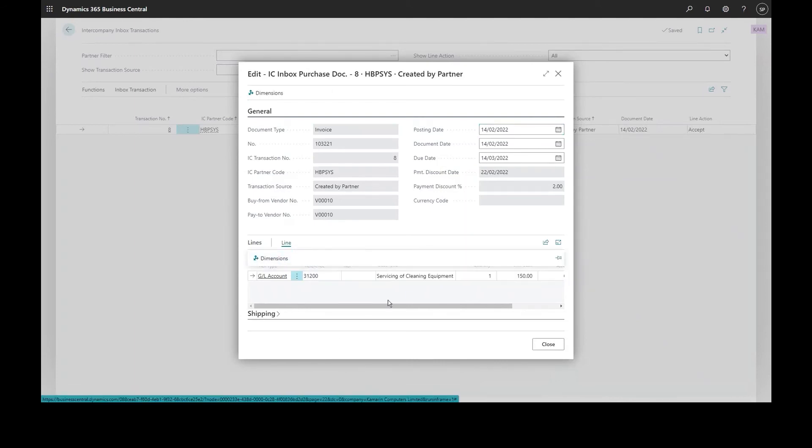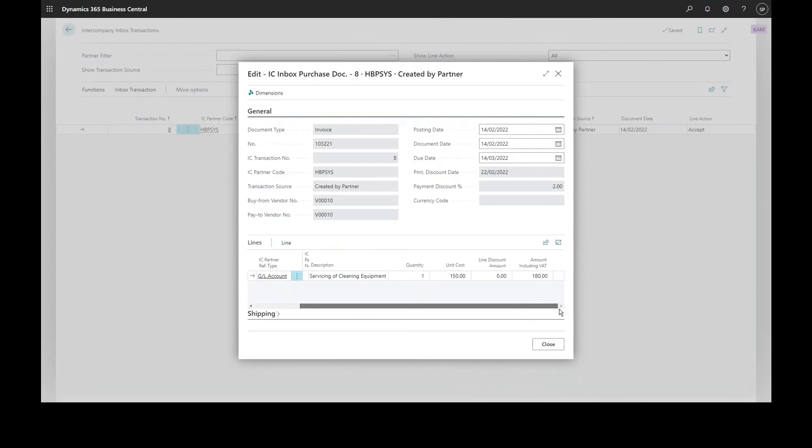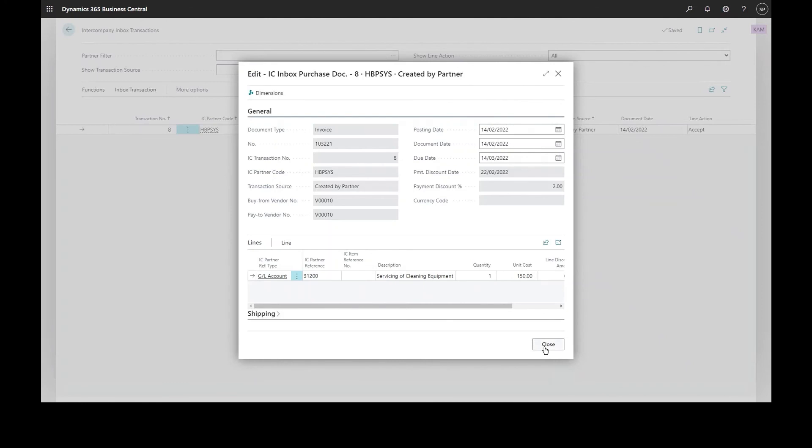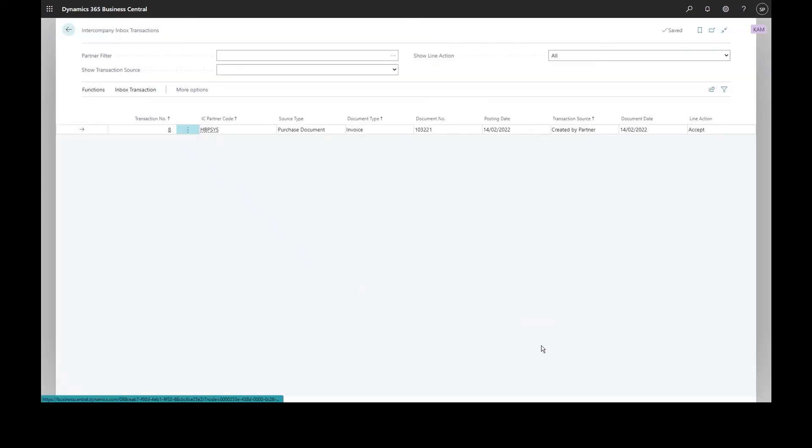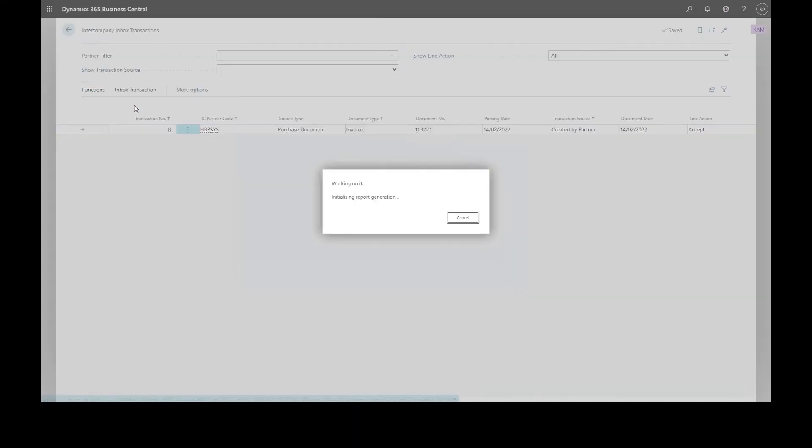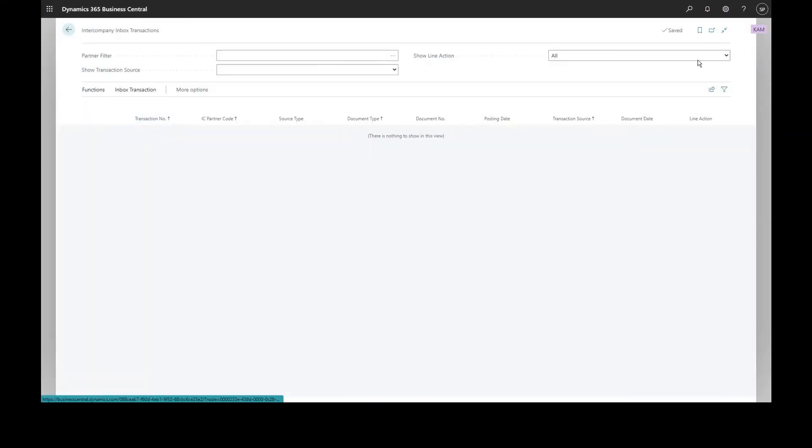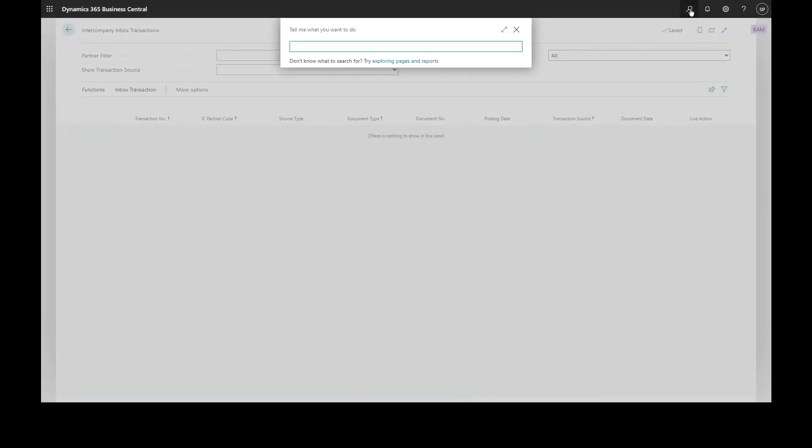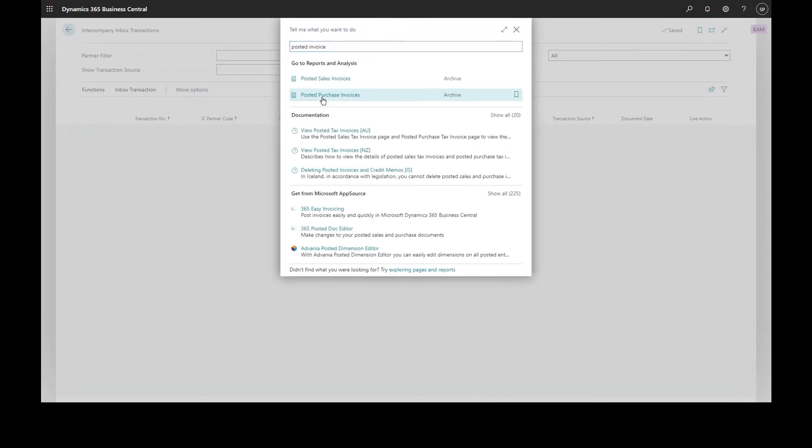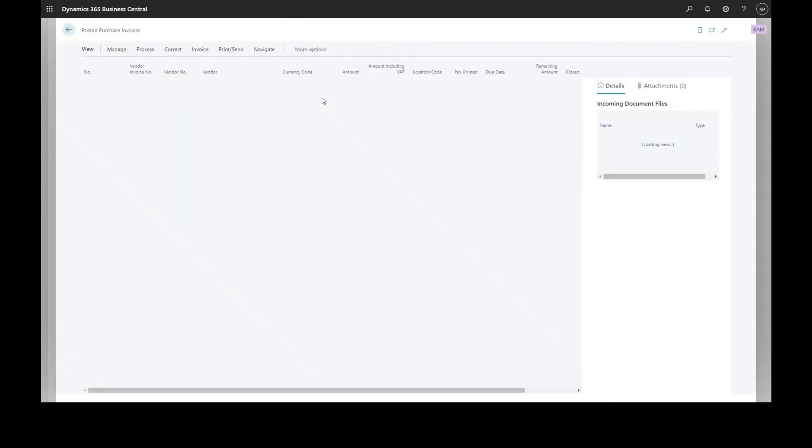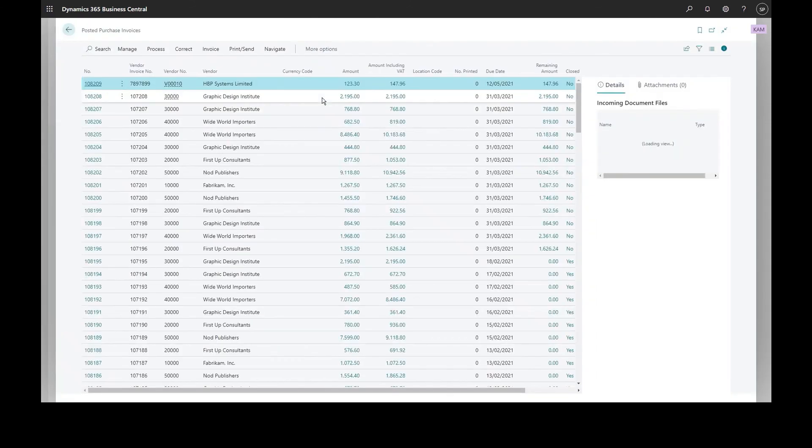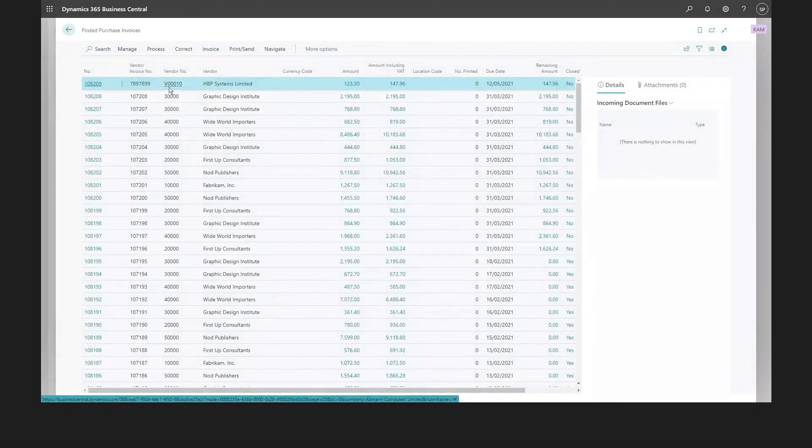Once all the details have been checked I've got a few options. I could cancel the request to post intercompany and post it manually, post the transaction by accepting it, or I could equally send it back to the intercompany inbox on the other side for some information to be updated before I get the transaction. Once it's accepted that will post the invoice onto my vendor ledger as normal.